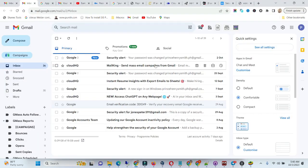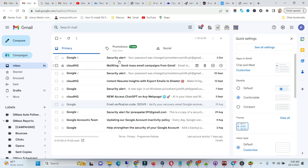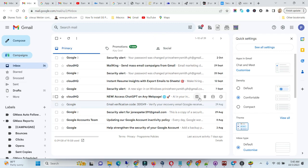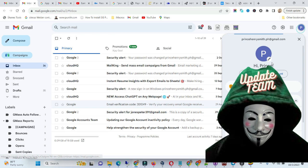First of all, go to your Gmail. When you log into your Gmail, click on your profile and go to manage your Google account.